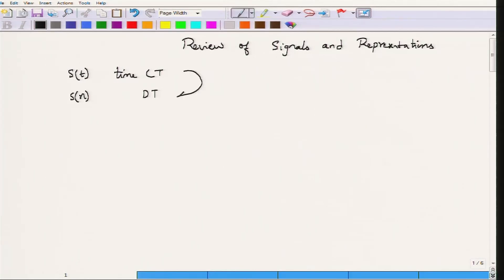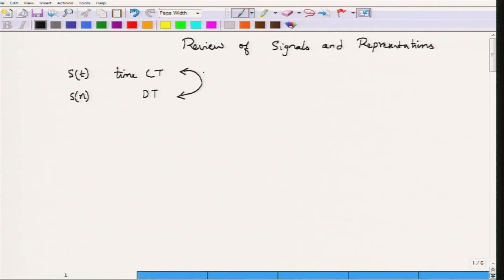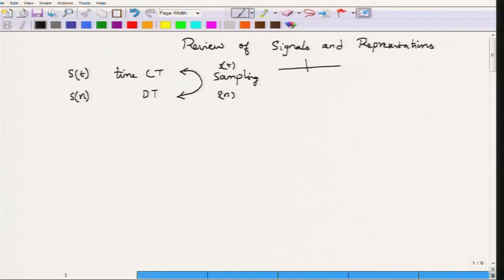This is a continuous signal; this is a discrete signal. We will assume that n is actually coming from time. Now there is a relationship between these two signals: if s(t) satisfies certain conditions, then it is possible to represent s(t) not by measuring the value of s at all points t, but by measuring the value of s at certain time instants. In other words, I can go from the s(t) representation to its discrete time version by a process known as sampling.